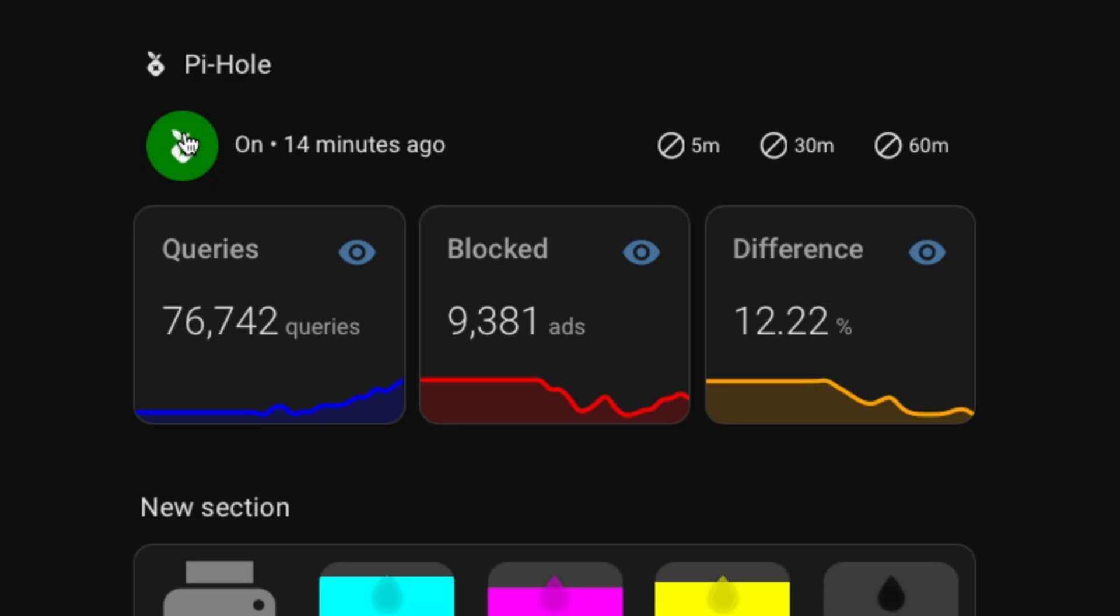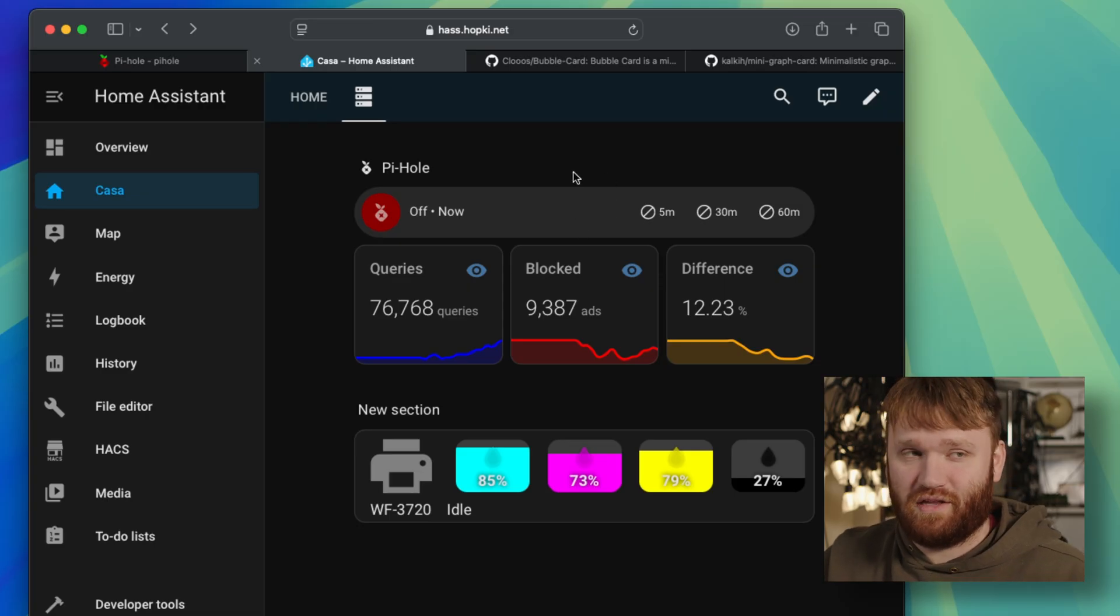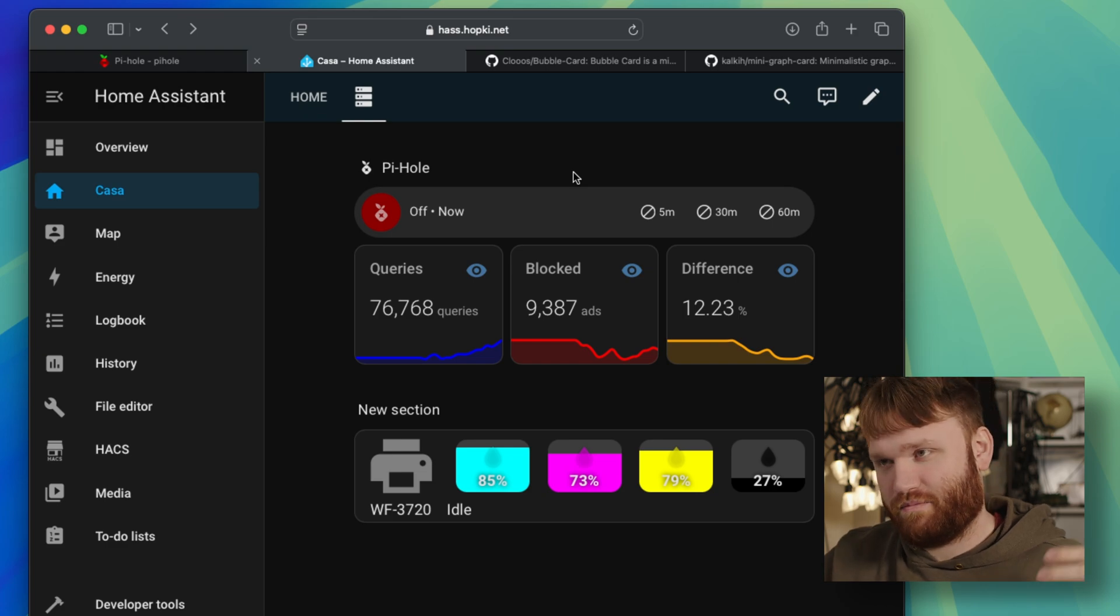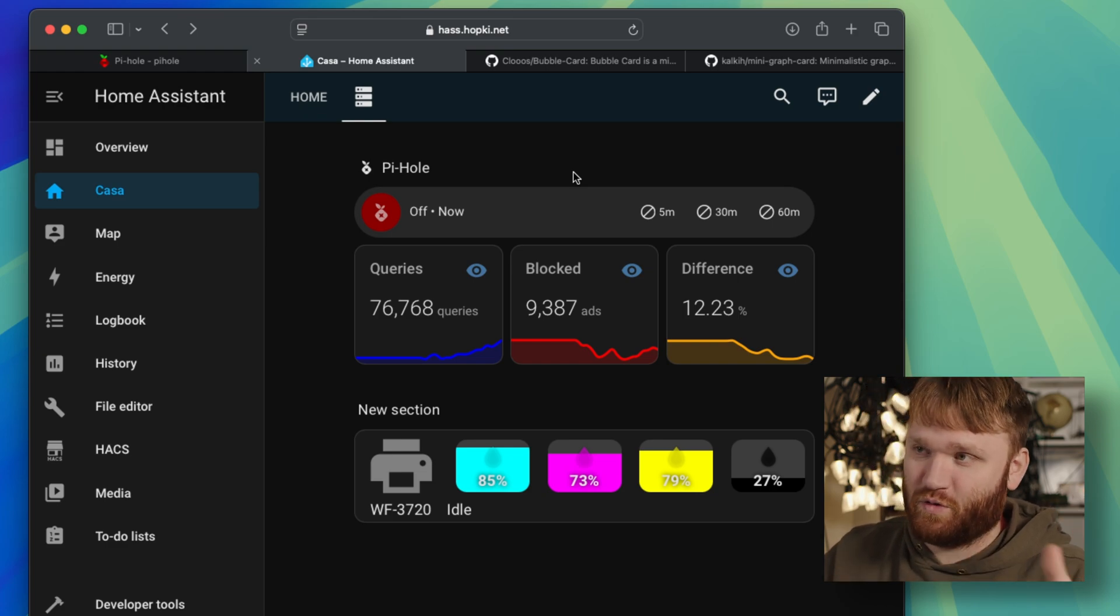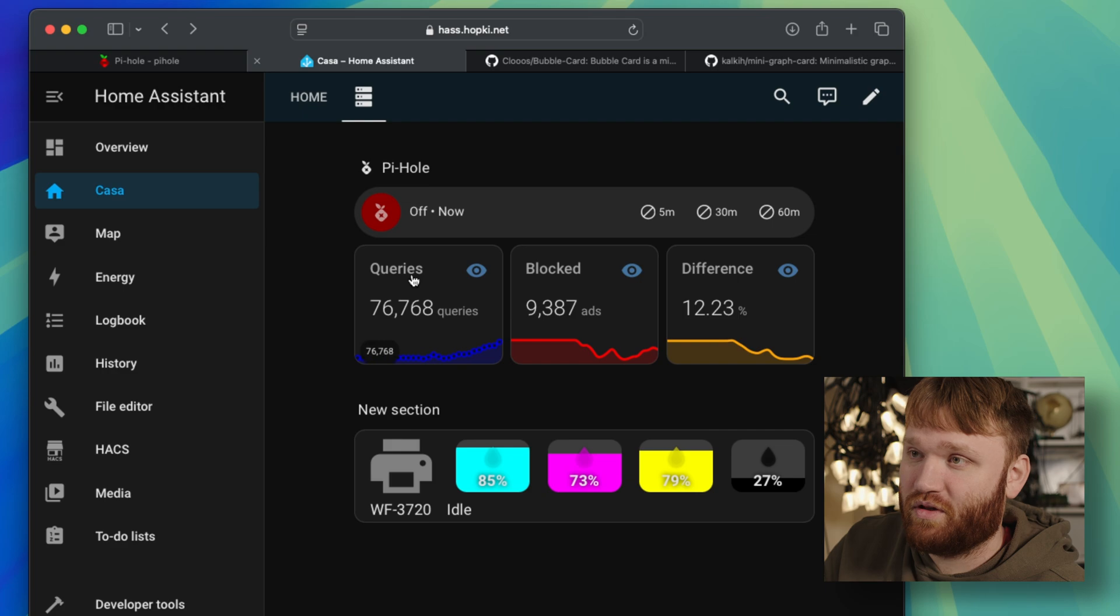The green icon is a status, meaning it's actively blocking. I have some buttons here, so if I hit the five minute for example, it's going to go ahead and turn this off, which you can see there. If somebody in the house is doing something such as research for a paper, need to go to news sites, you can just do a quick 5, 30, or 60 minute disable.